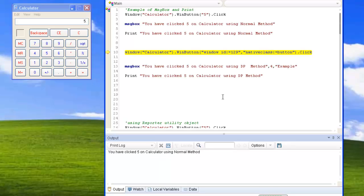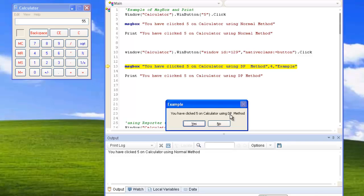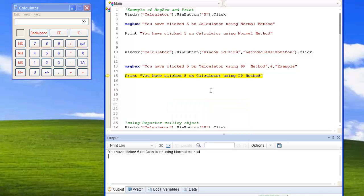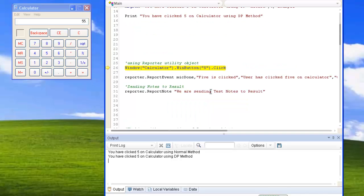Again I am performing another step on the AUT and displaying a message box. This time the message box has a title and two buttons — yes and no. These are the optional parameters we passed: four means yes and no buttons will be displayed, and the third parameter is the title. These are optional parameters we can pass to the message box. Again, the print statement is getting generated and the print logs are displayed.